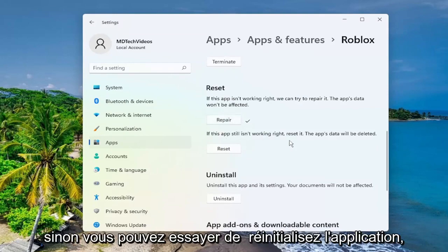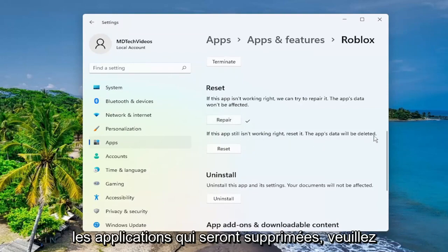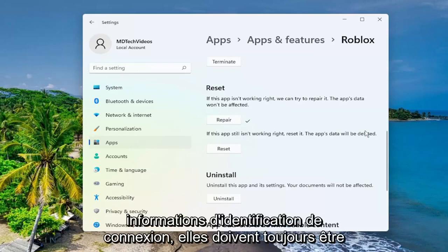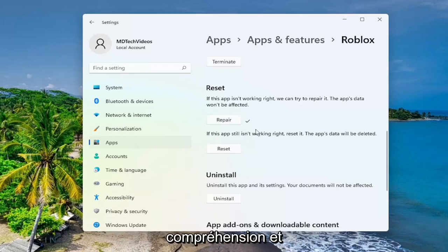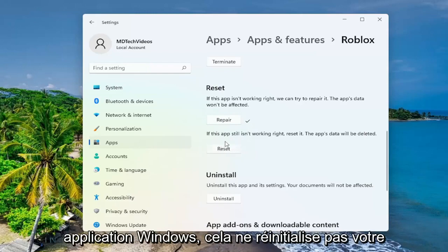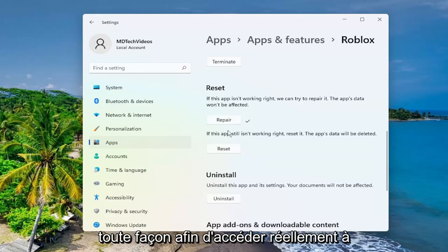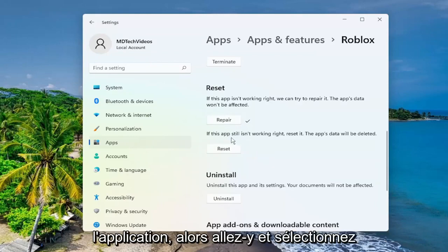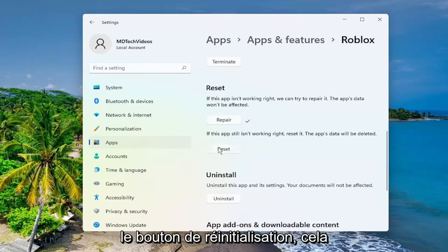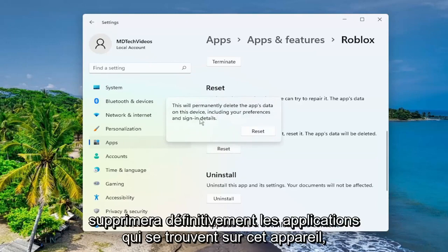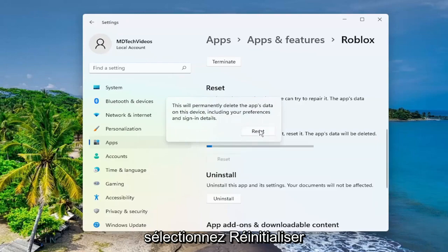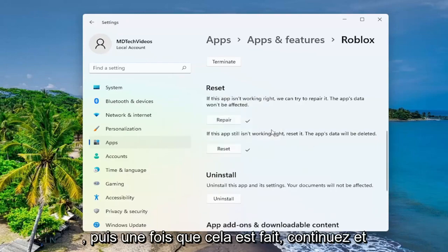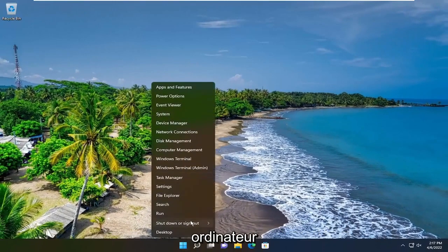If not, you can attempt to reset the app — the app's data will be deleted. Please note that as long as you have your sign-in credentials, it should still be backed up. It's just resetting the Windows application — it's not resetting your Roblox account, which you have to sign into anyway in order to actually access the application. So go ahead and select the reset button. This will permanently delete the app's data on this device, including your preferences and sign-in details. Select reset, and then once that is done, go ahead and close out of here and restart your computer.